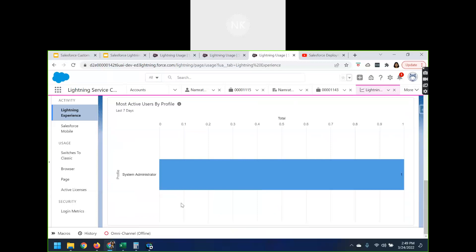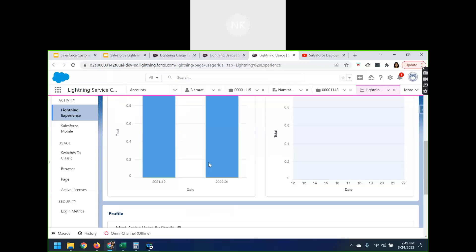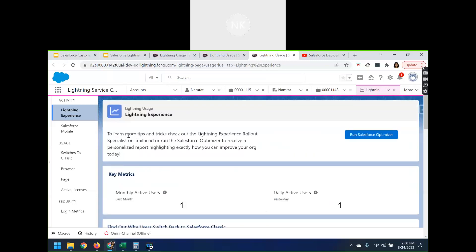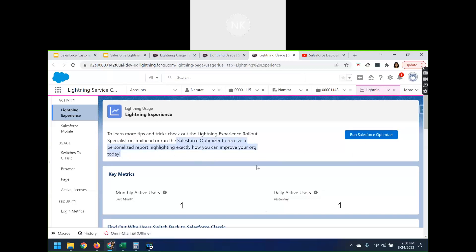According to your business use case, if you set up different profiles — like Profile One, Profile Two, Support Profile, Sales Profile, Read-Only Profile — according to those profiles it will give you the most active users by profile. It also says: 'To learn more tips and tricks, check out the Lightning Experience Rollout Specialist on Trailhead, or run the Salesforce Optimizer to receive a personalized report highlighting exactly how you can improve your org.' Salesforce Optimizer is another tool you can use to improve your Salesforce org, and all the key metrics will be visible there.